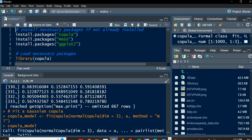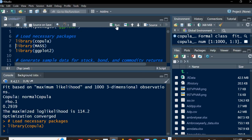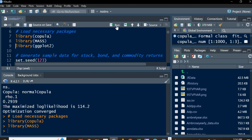Now let's run this in R Studio. We'll need three packages: copula, mass, and ggplot2. ggplot2 is needed for plotting joint distributions and copulas. Install the copula, mass, and ggplot2 packages. I've already installed them, so I'll just library them — click inside each library function and click Run.